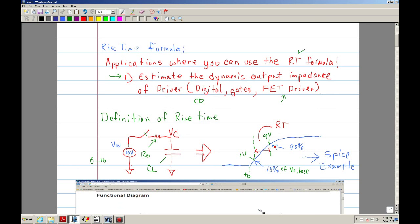Vice versa, when you discharge, you have the same basic definition. When you discharge from 90 percent down to 10 percent, that time from 90 to 10 percent is called the fall time.